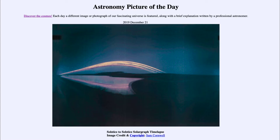From the NASA website, that is apod.nasa.gov/apod. And today's picture for December the 21st of 2019 is titled Solstice to Solstice Solar Graph Time-lapse.